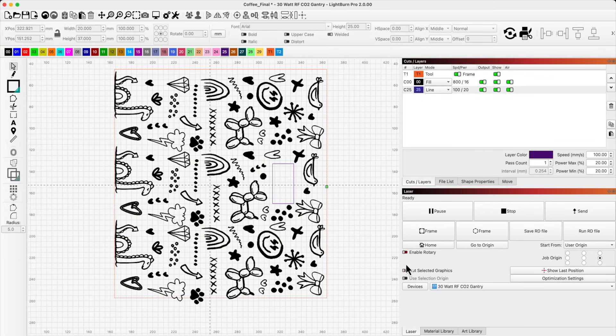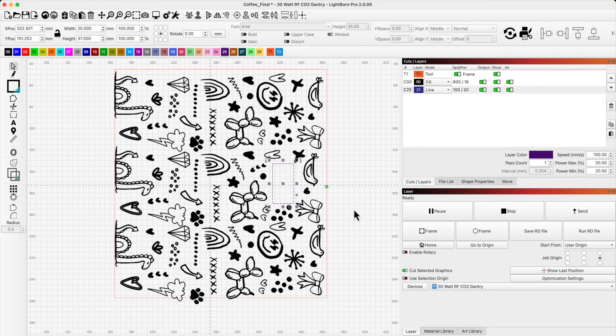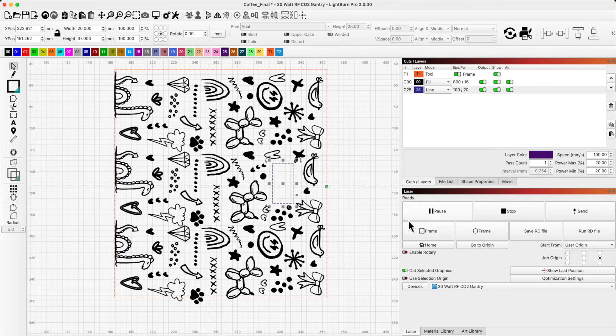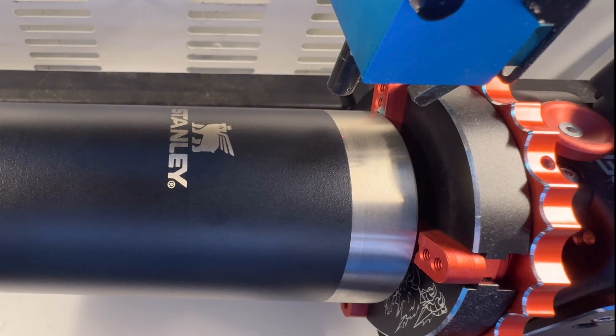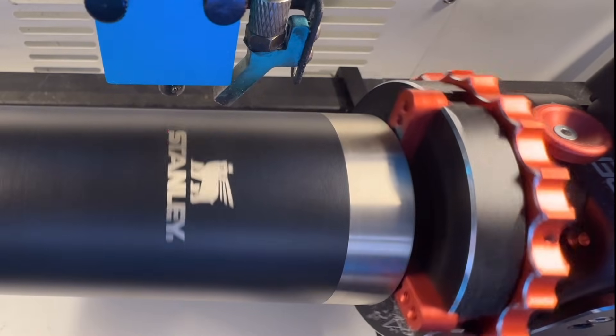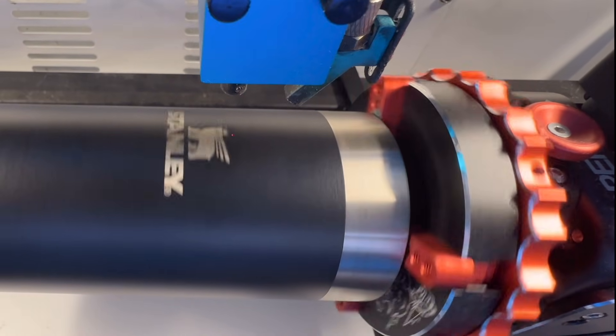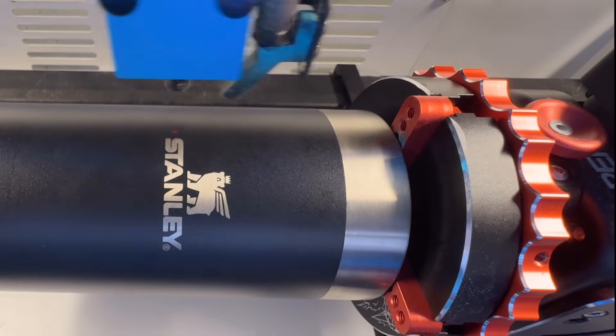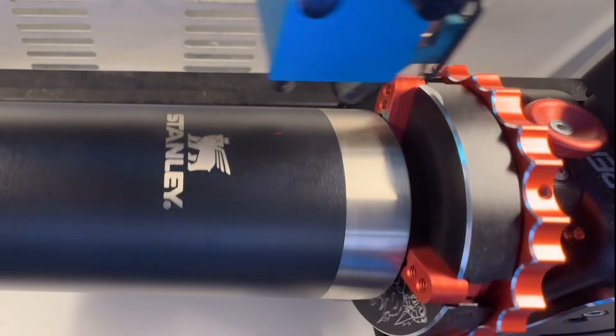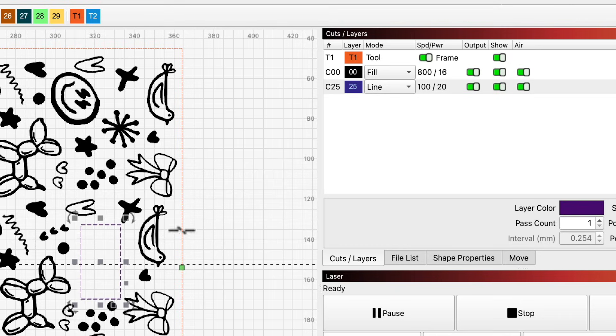Then I'll head over to Lightburn and turn on cut selected graphics. Next, I'll select only the logo box. Because I did not use the selection origin, you can see that the origin is set in the center of the tool layer that defines the outside of my template. We can now use the frame button to draw our outline around the logo. We can then adjust our origin in the laser until we get a perfect box drawn around our logo. Once that is set, I know my origin is good. I'll then turn that box off for output or move it to a tool layer.